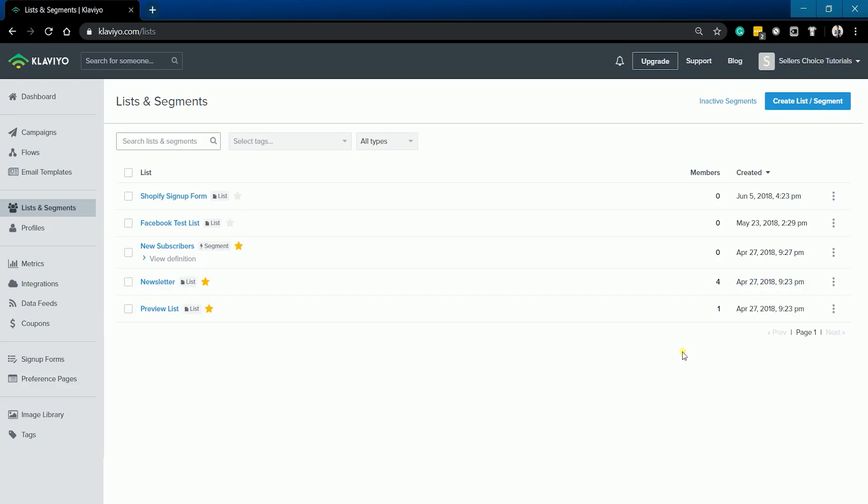You can now use this list and its members for your future campaign. So that's how you import contacts using a CSV on Klaviyo. Stay tuned for the next tutorial on how to prepare your CSV file for import in Klaviyo.